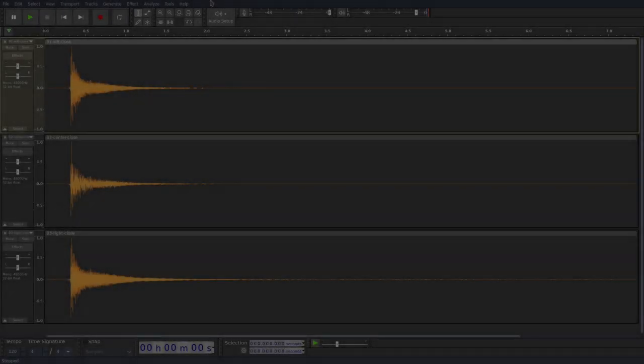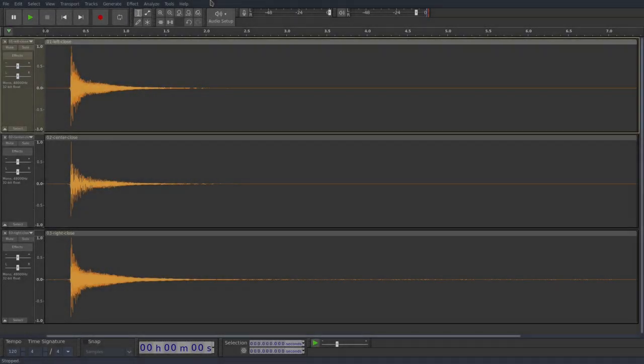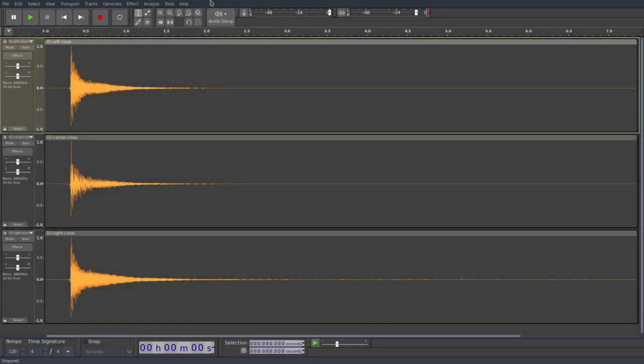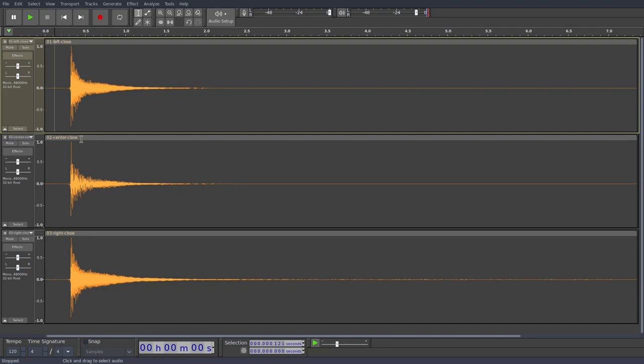Hi. Today we're going to take a look at multi-mic spectral editing in Audacity. So here I've got a sound, it's a guitar string being plucked, and I've recorded it with three different microphones. So we'll just take a quick listen.